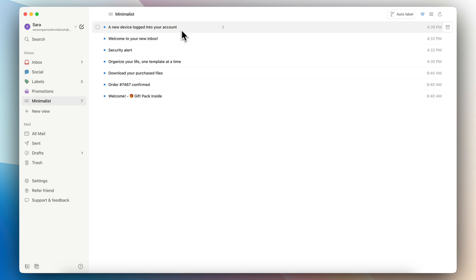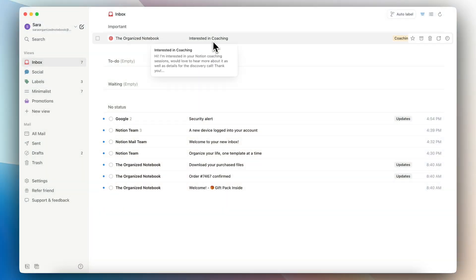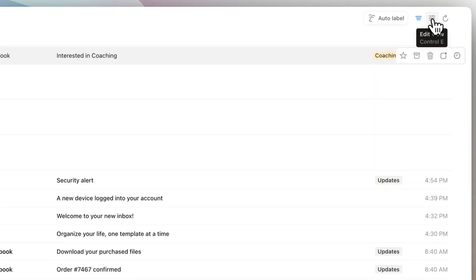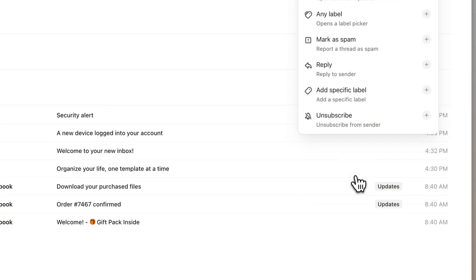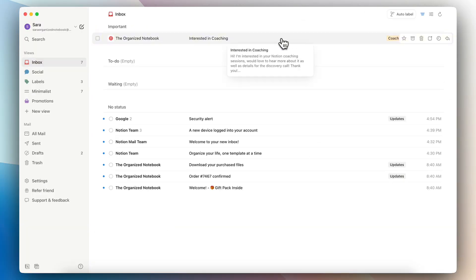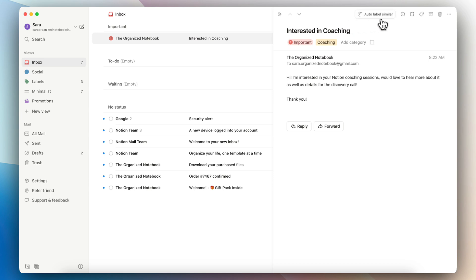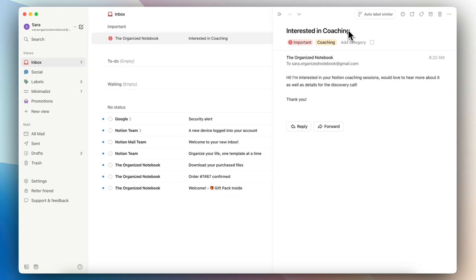If we go to the minimalist view, you can see it only shows the title of the email and the date. When you want to read your emails, you can hover them to see part of the inside. You can also hover to access things like star this email, archive, trash, mark unread, and set reminders. You can edit these hover options by going to 'Customize Hover Options' and add custom hover actions — for example, adding a 'Reply to Sender' button. If you open up an email, you can also access remind, auto label similar, unread, add label, archive, trash, and mark as spam, report phishing, or block.